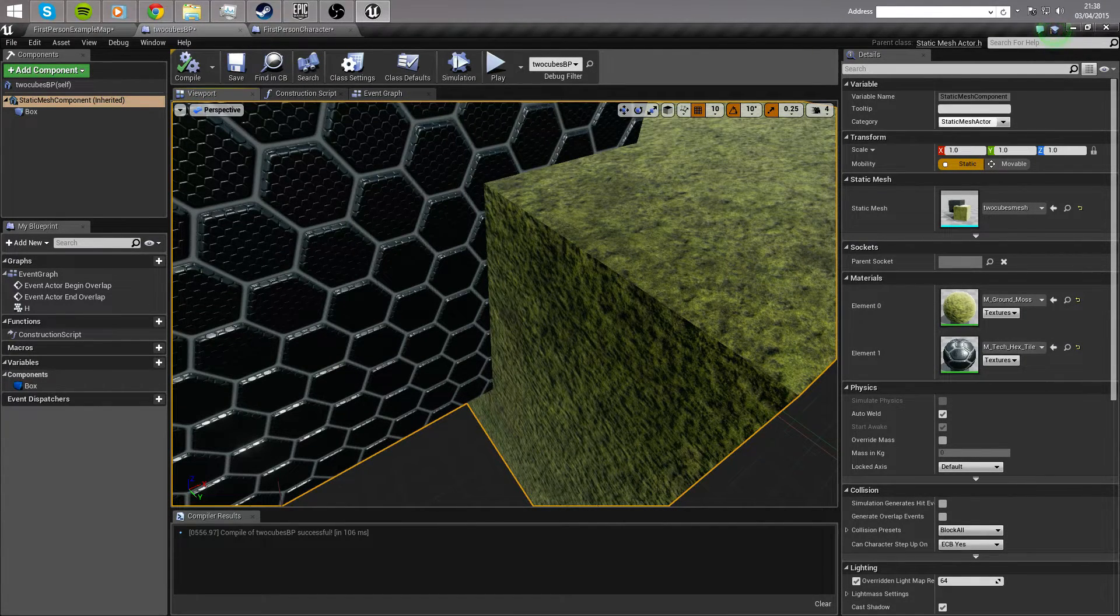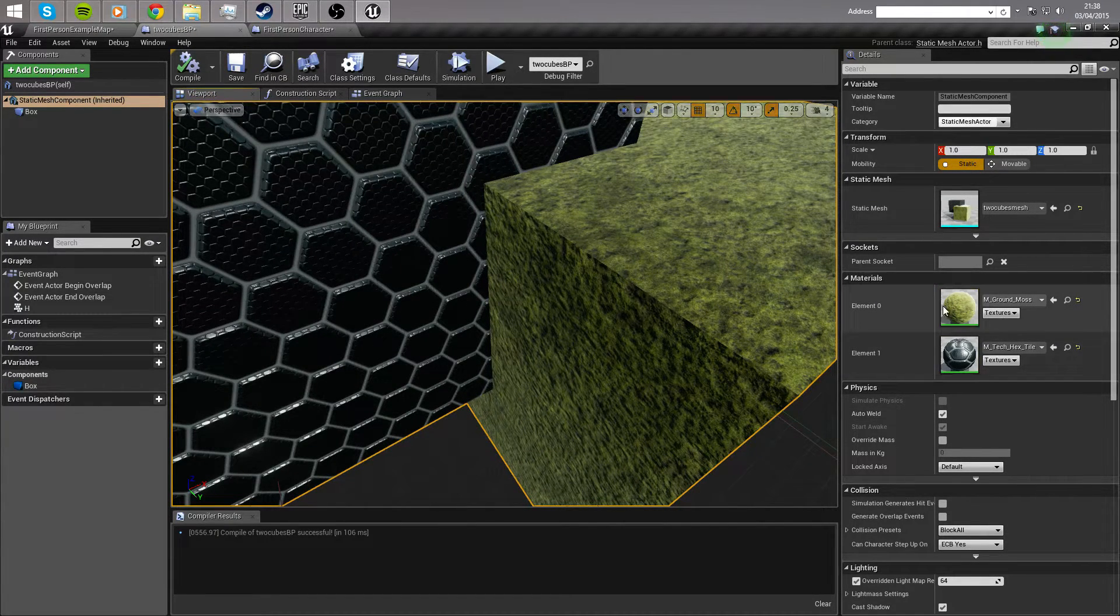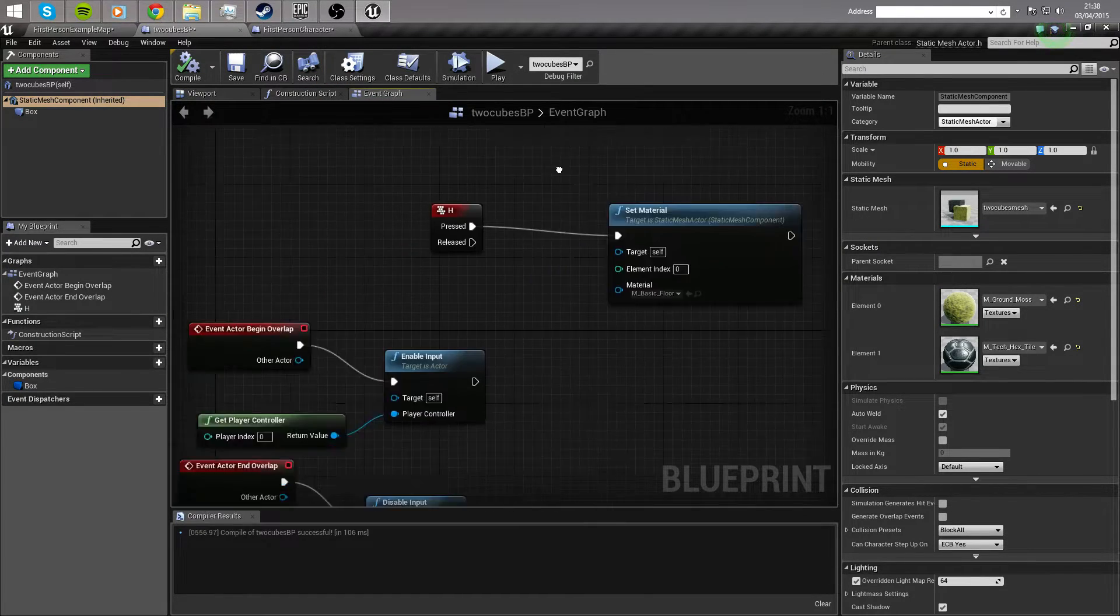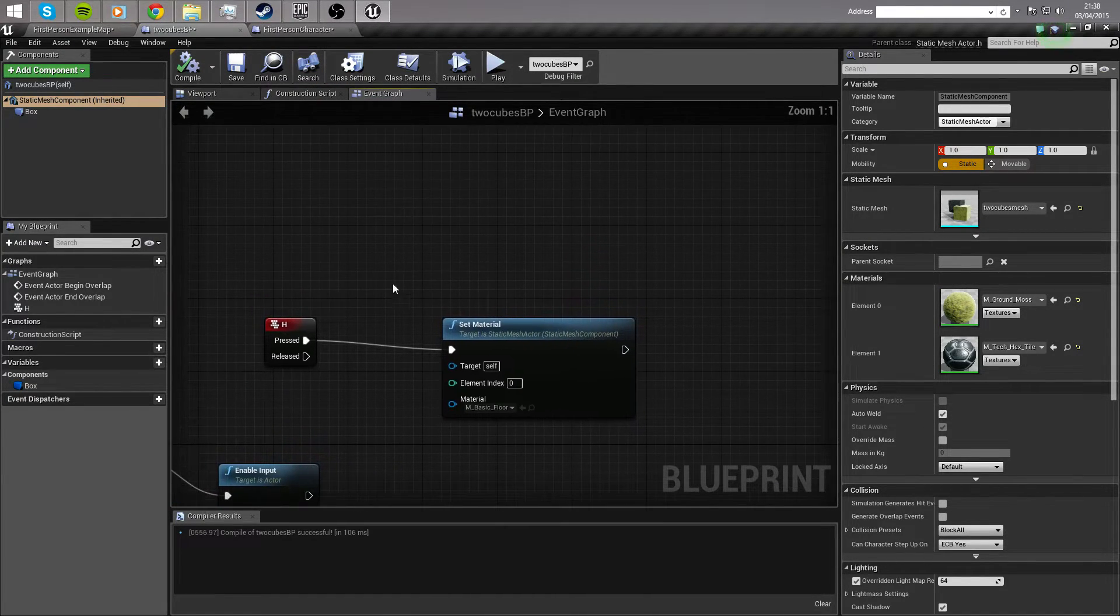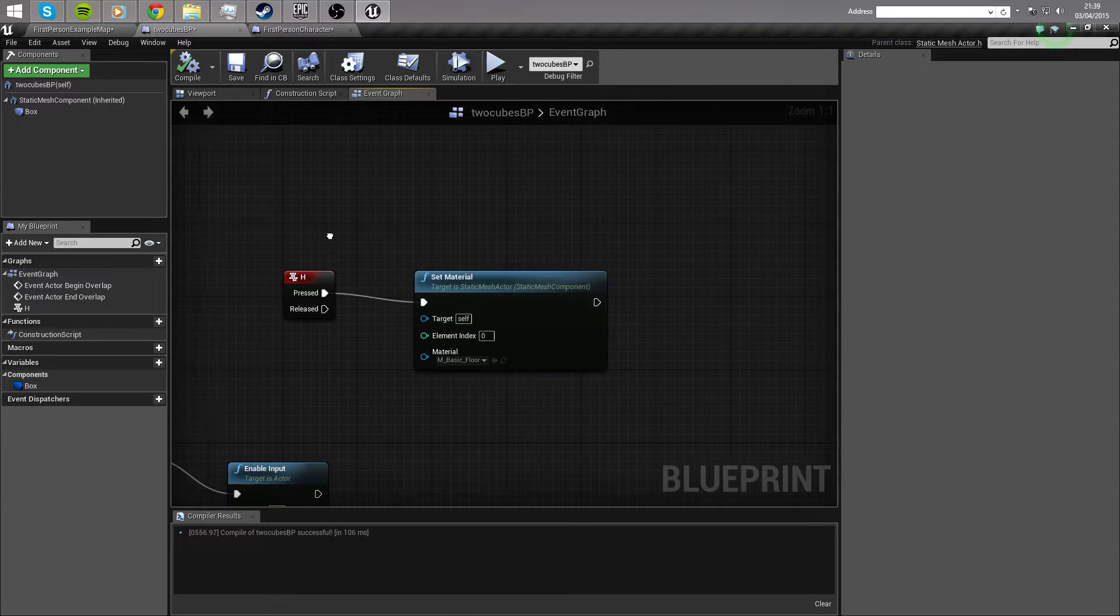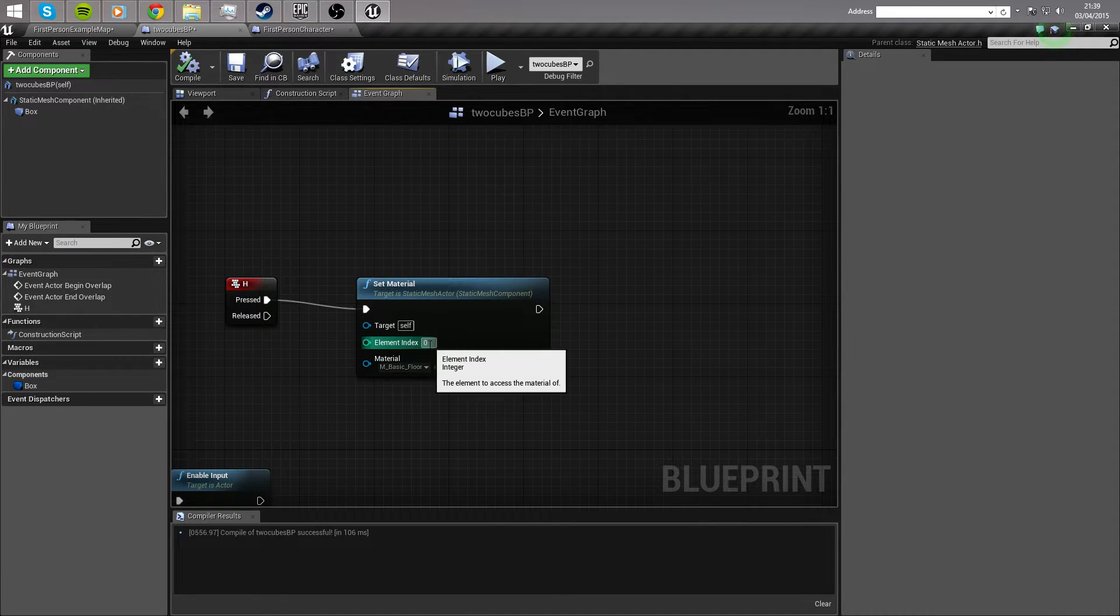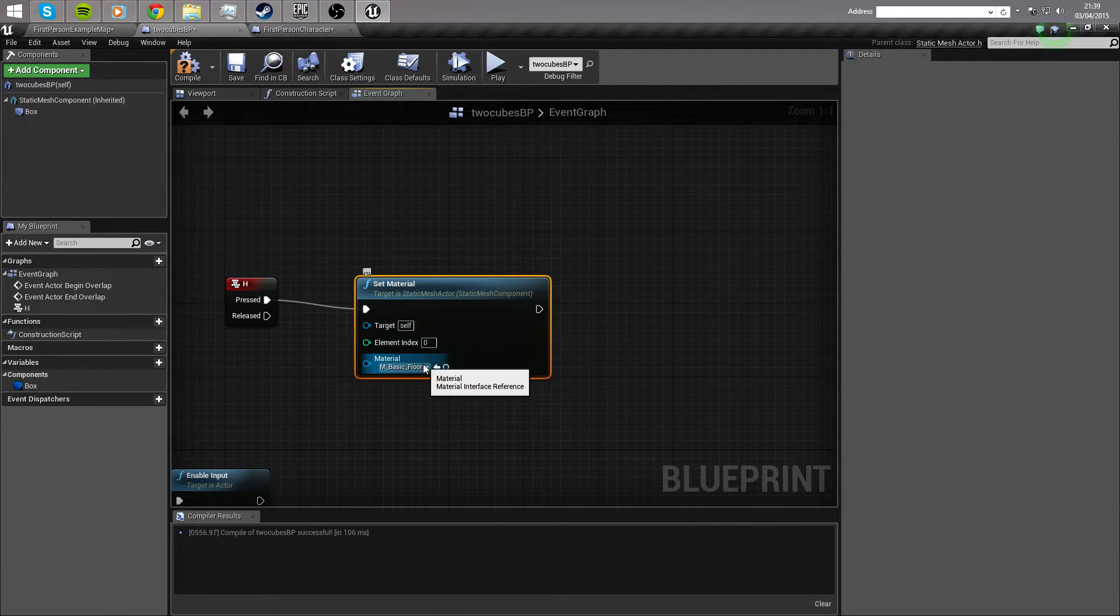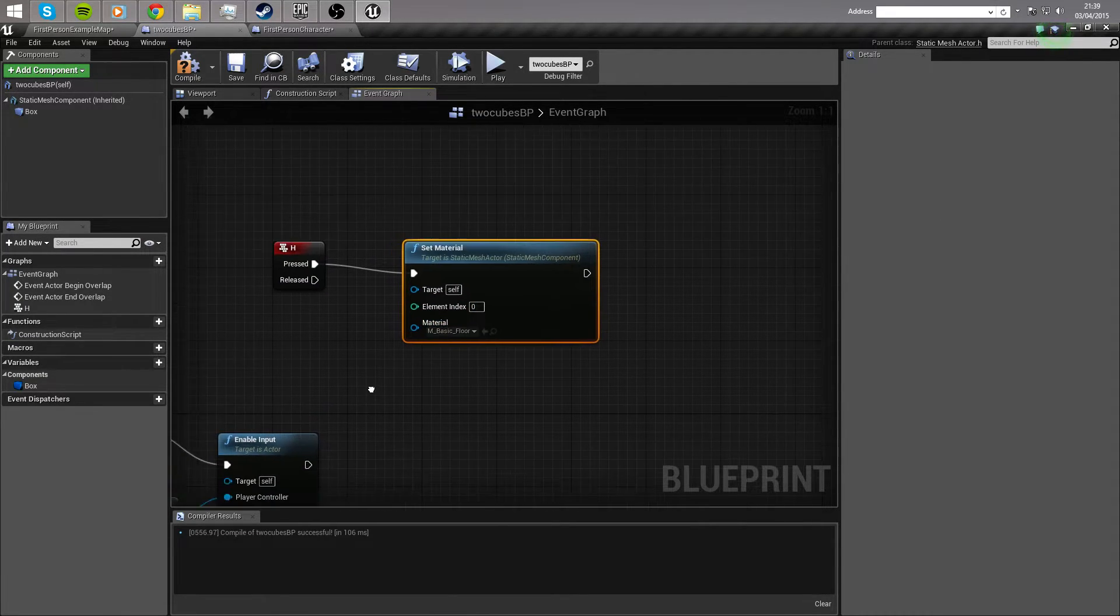So when we look at, just remember there that element 0 is grass, and that's the one that changed. When we look at the event graph, we can see that it's a simple set material node here that has the element index of 0, and a new material selected here.